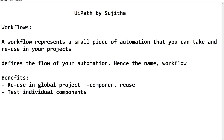The next benefit is that we can test individual components. Instead of testing the entire global project, we can test bits and pieces of the process. For example, suppose we have a login functionality, logout functionality, navigating to a page, or filling a form — these could each be different workflows. A login workflow contains some number of activities, and we can test that individual component completely, then move on to the next functionality.